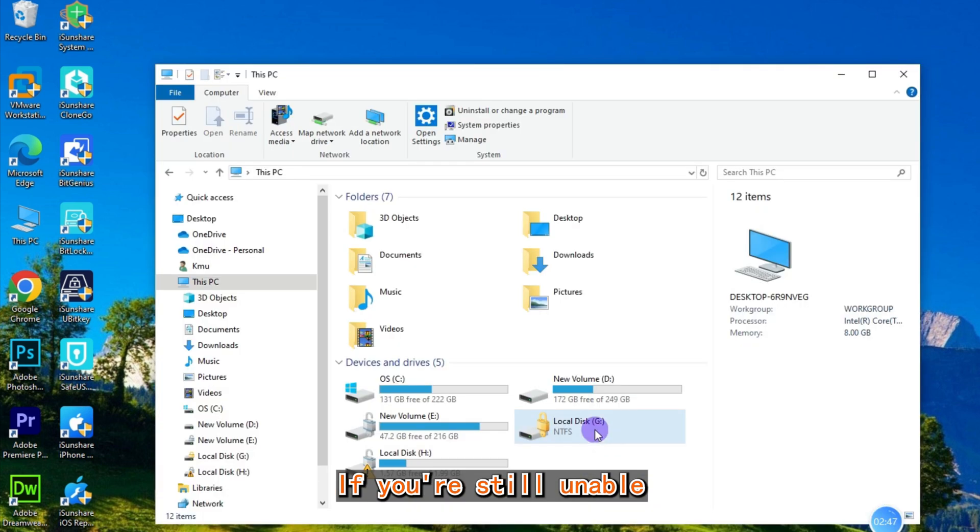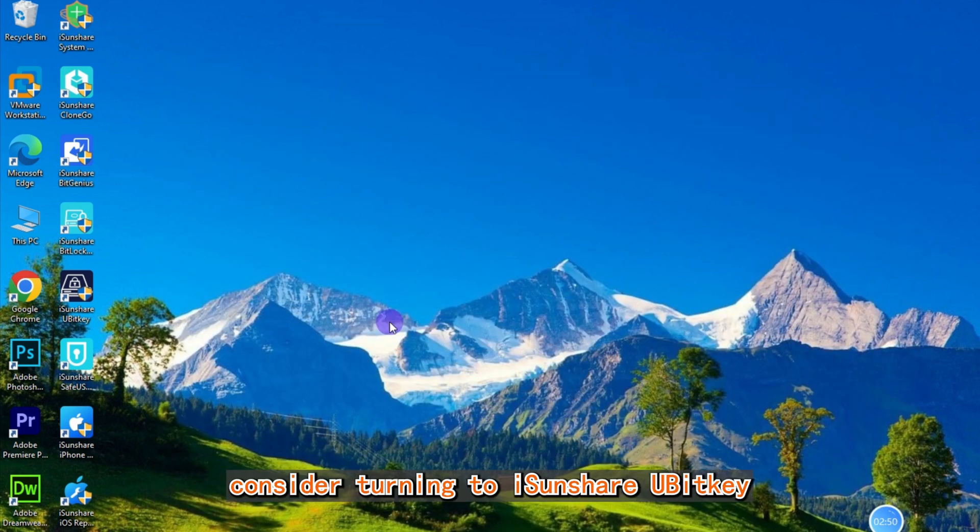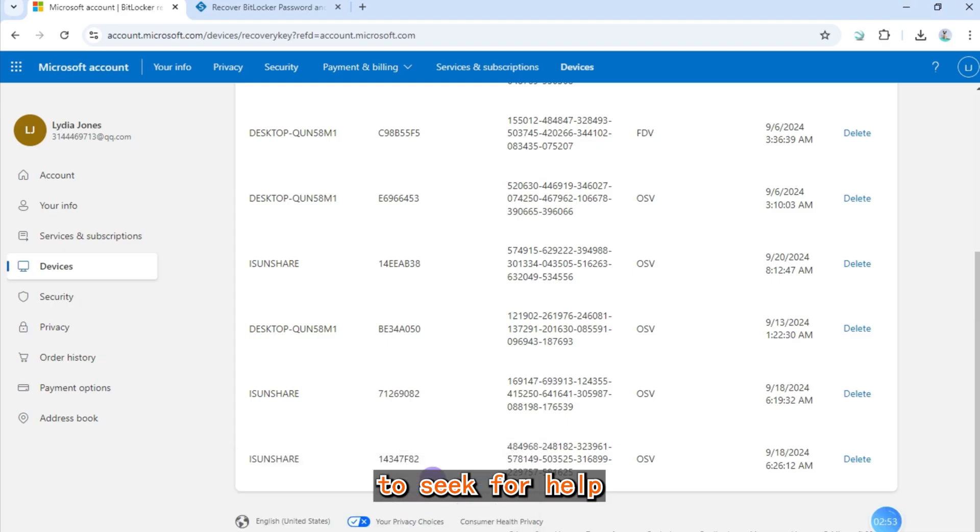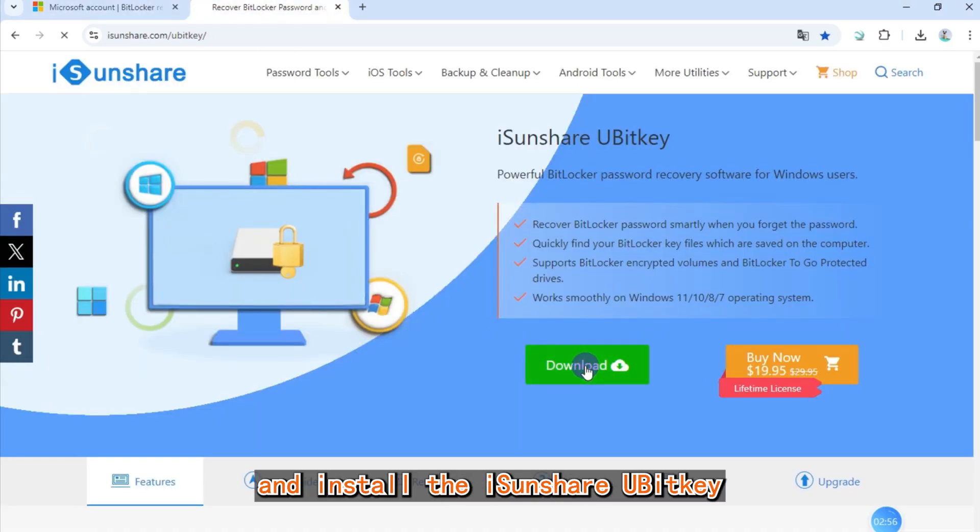If you're still unable to access your files with the methods above, consider turning to iSonshare BitKey for help. First, download and install iSonshare BitKey.